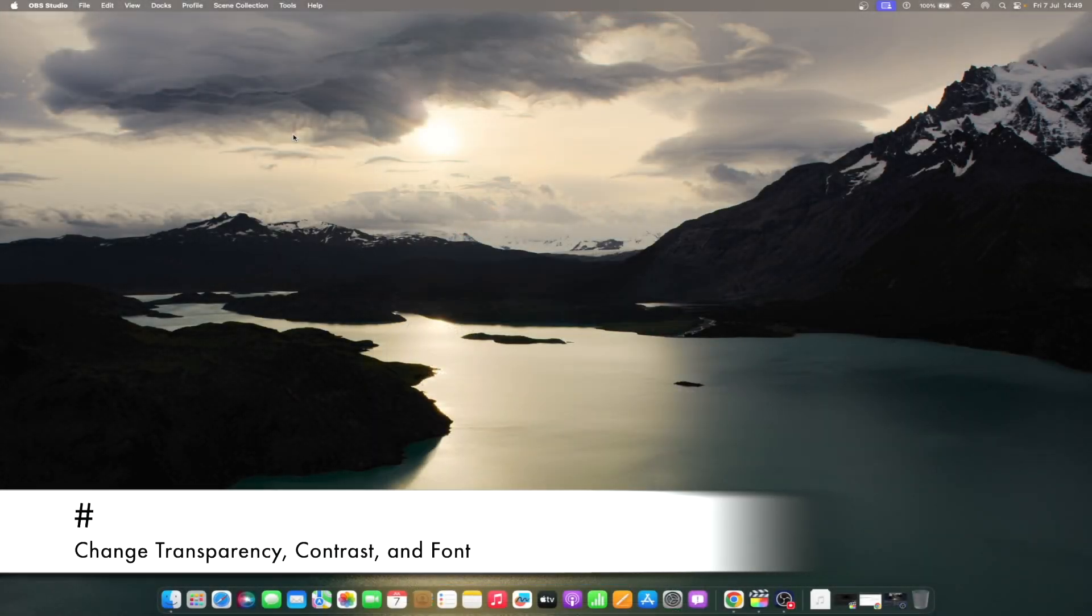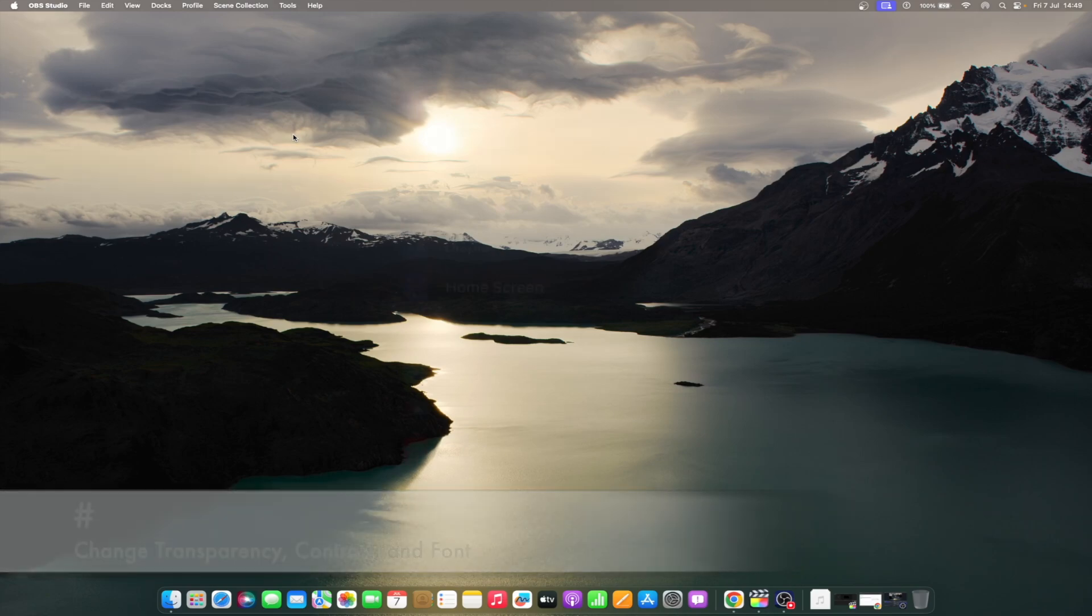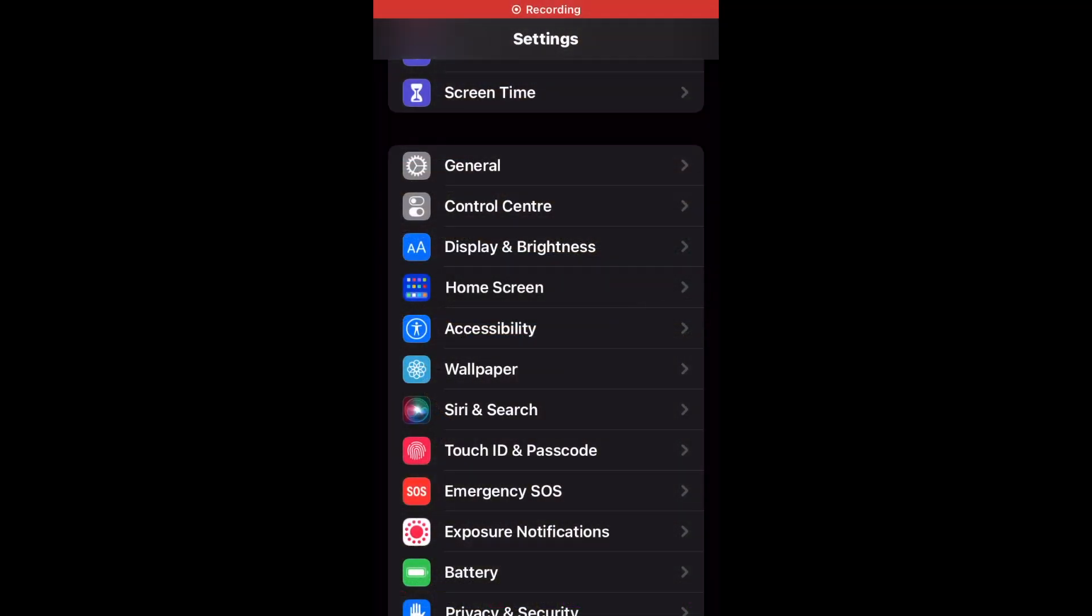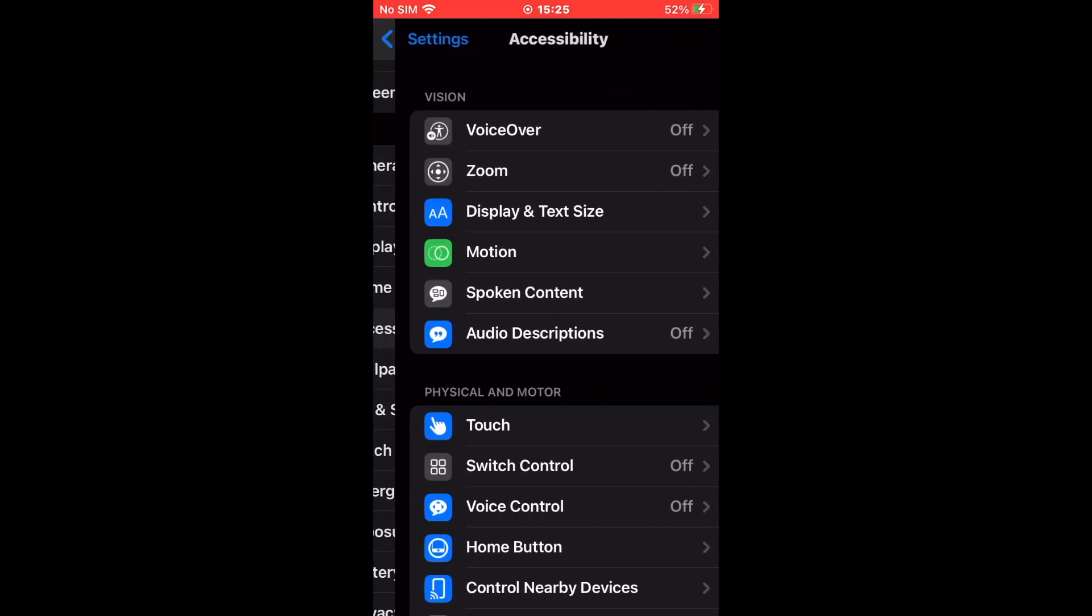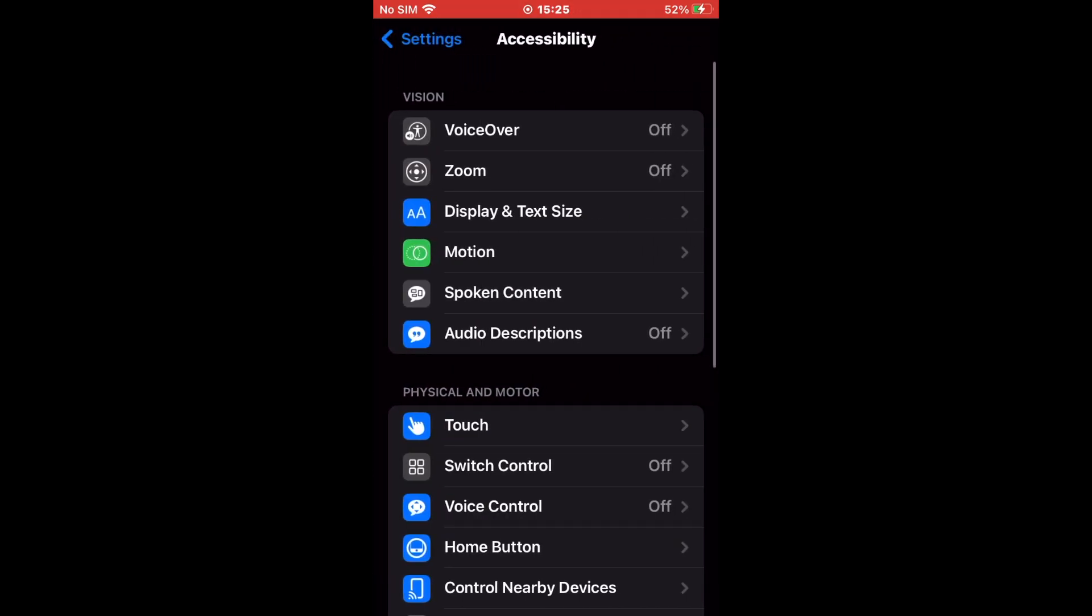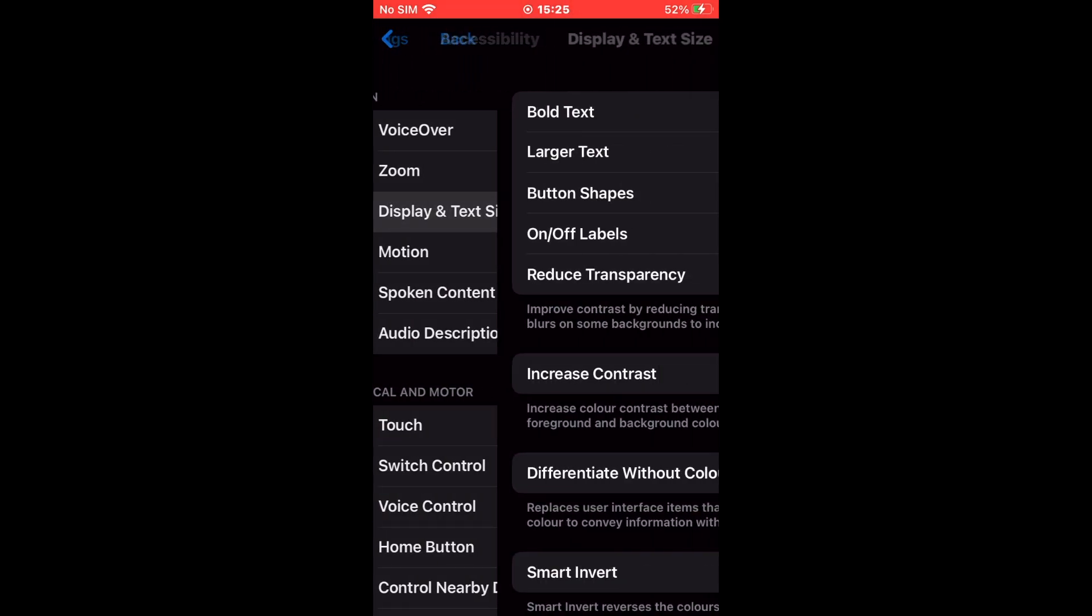If you wish to further customize the display of your iPad or iPhone, here is how to do so. Go to Settings and scroll down to Accessibility. Select it and then open Display and Text Size.